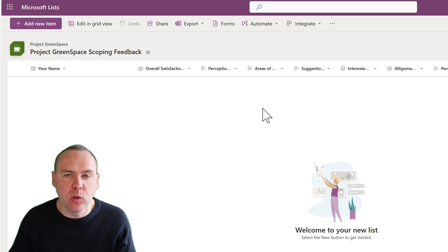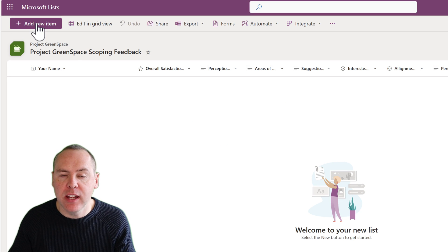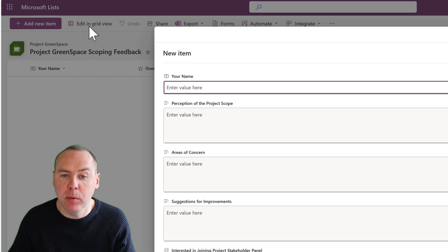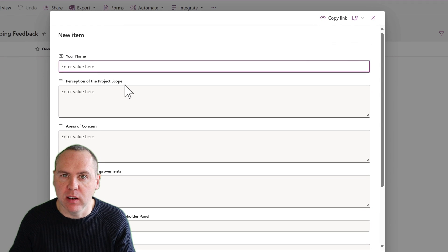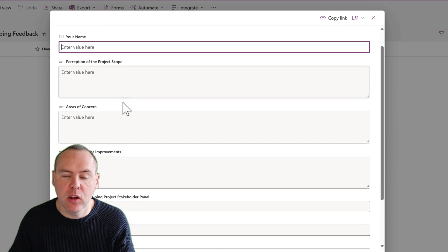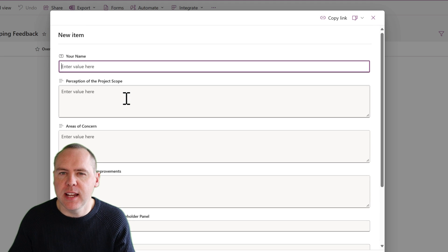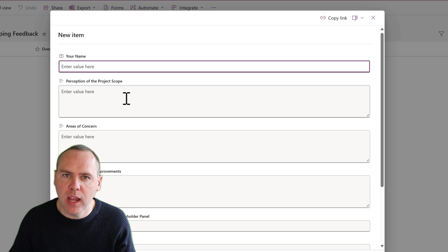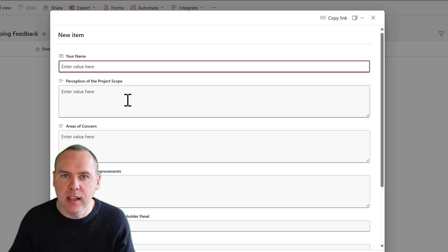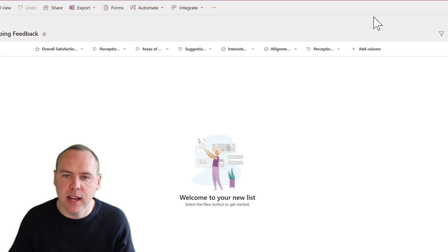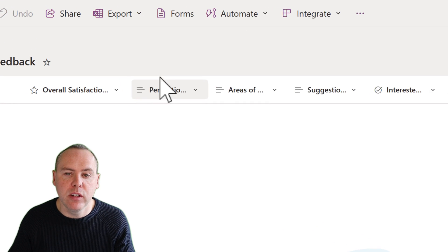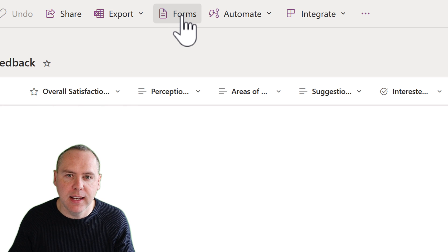With our columns all added, we can now click on add new item on the left-hand side, and we can see all of the information we're now going to collect: your name, the perception of the scope, areas of concern, and so forth. This is using the standard list feature to look at our forms engine, but using new capability we can now collect data in a different way. Let's go ahead and close this out, and now we're going to choose the new Forms option at the top of our list.